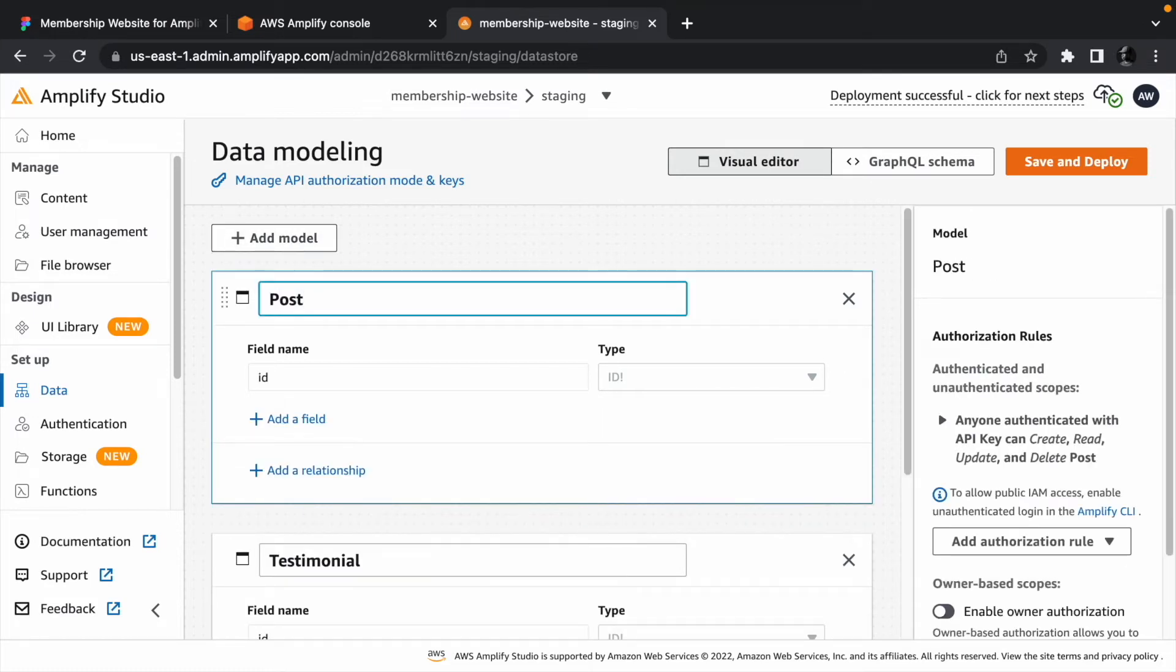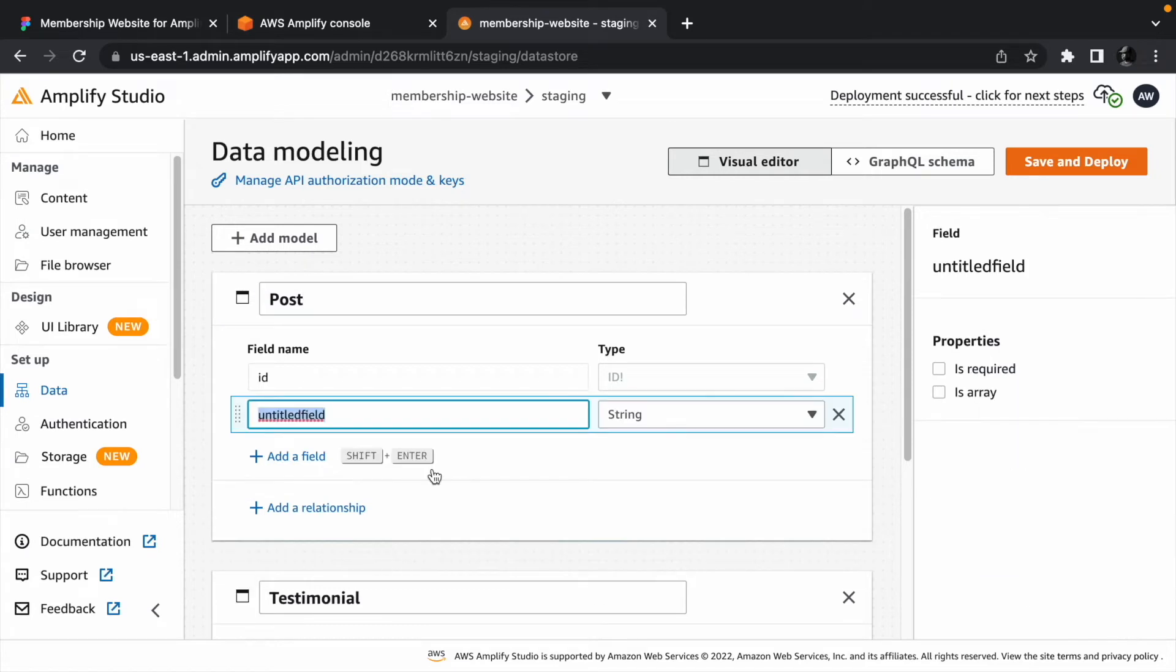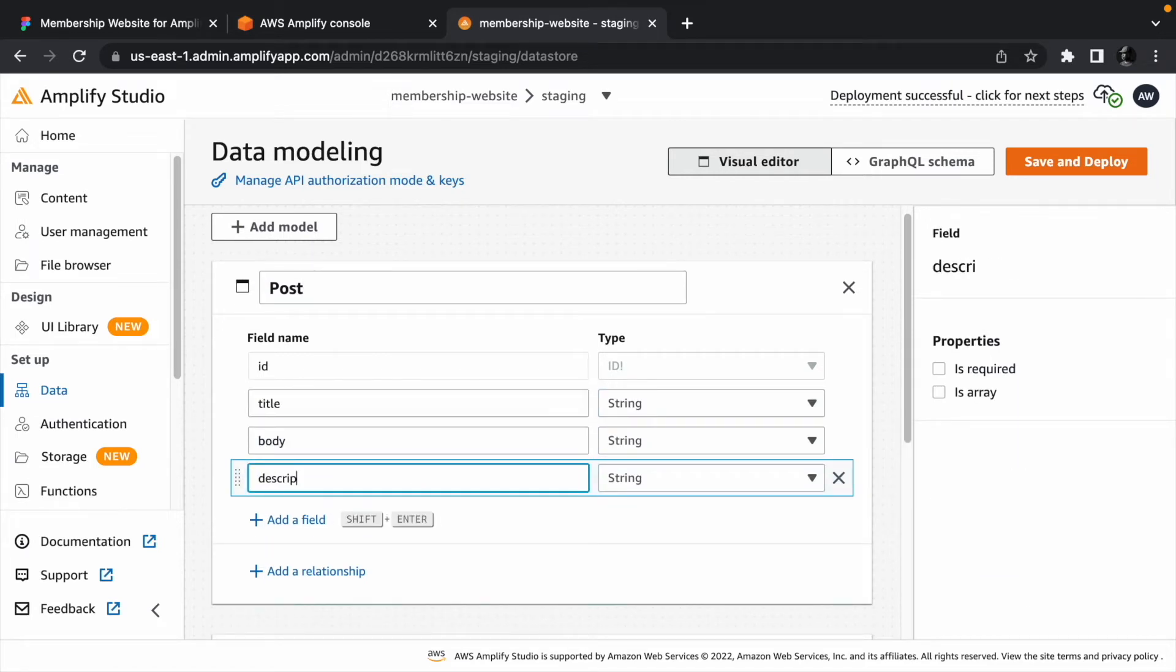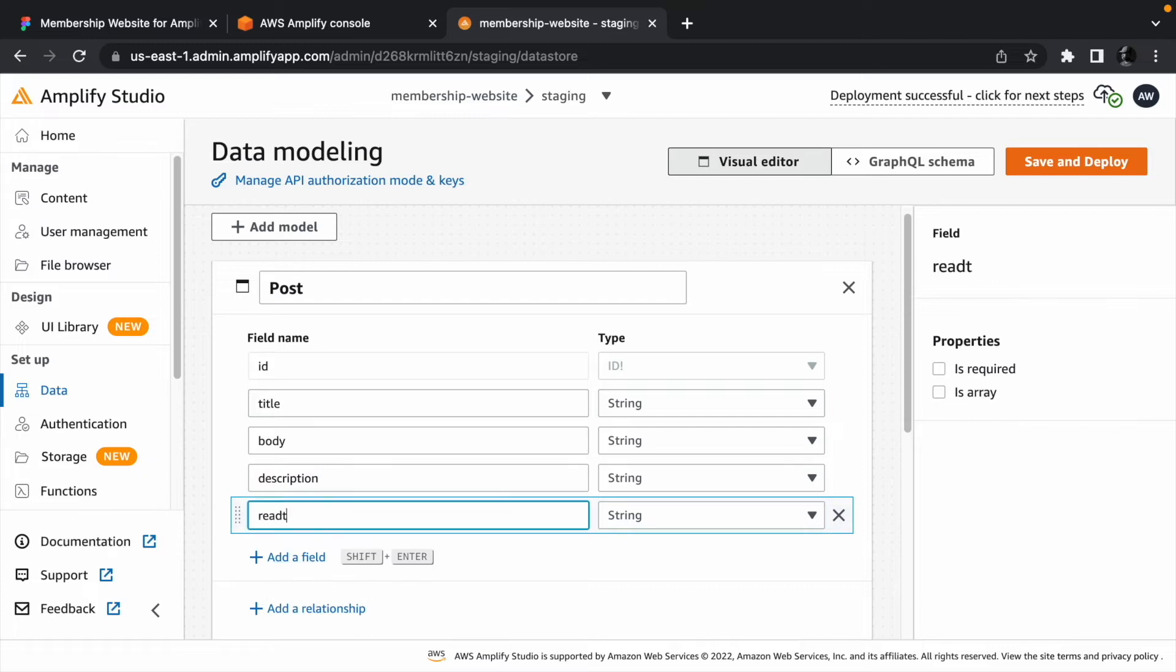We need one more model, which will represent the protected data. It's going to have an ID, a title, a body, a description, and finally, a read time, which is going to be an integer.